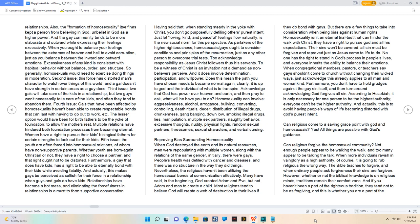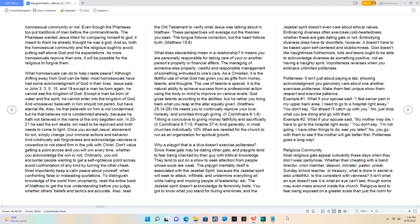And if you haven't been a part of the righteous tradition, they tend not to be as forgiving, and this is whether you are a part of the homosexual community or not.